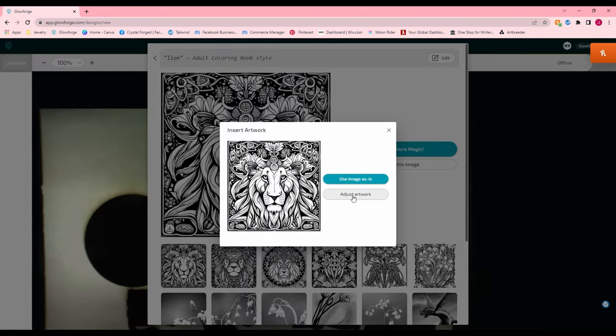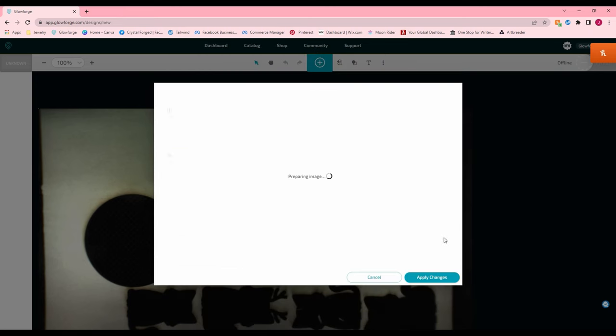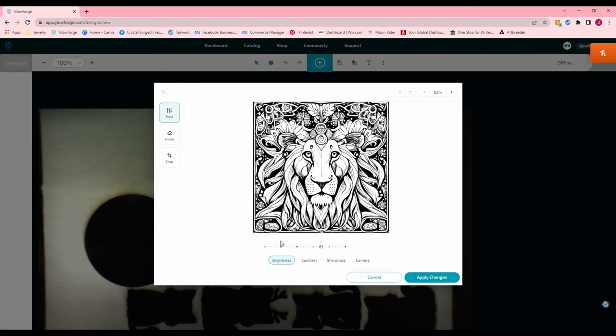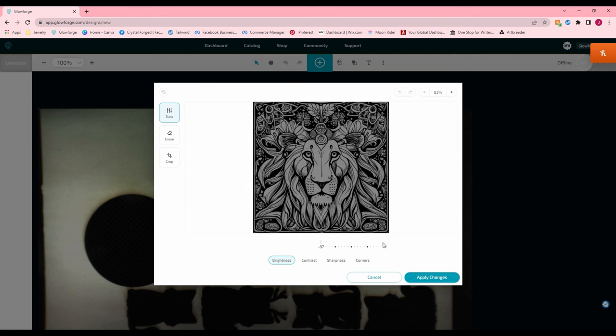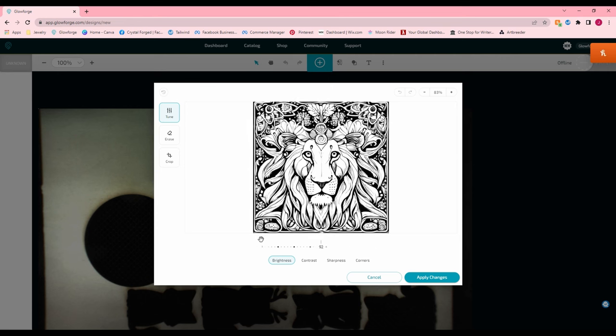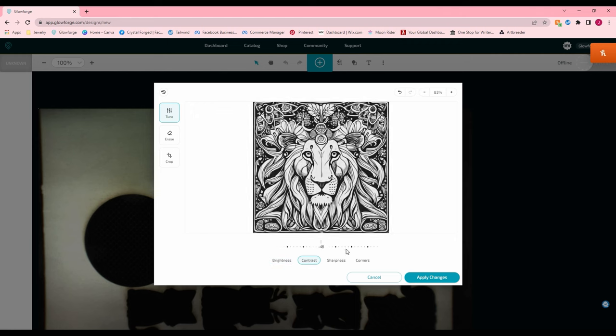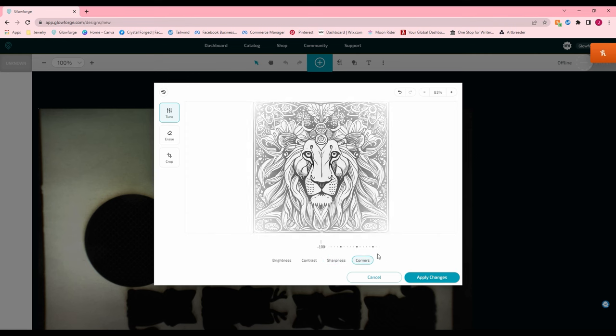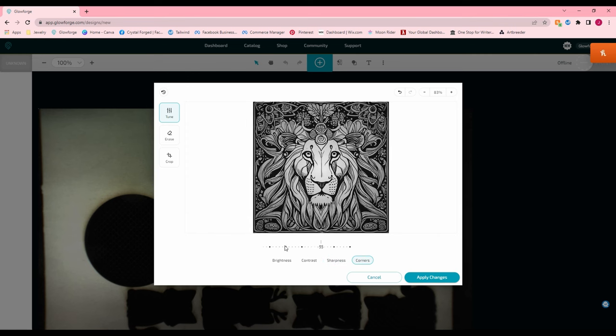Now you can adjust your artwork or use the image as is. So let's just hit adjust. So here you can fine tune the brightness and contrast. So you want it thinner, thinner lines, thicker lines. That will change that. Sharpness of it. Corners. So if you want it to fade out a bit.